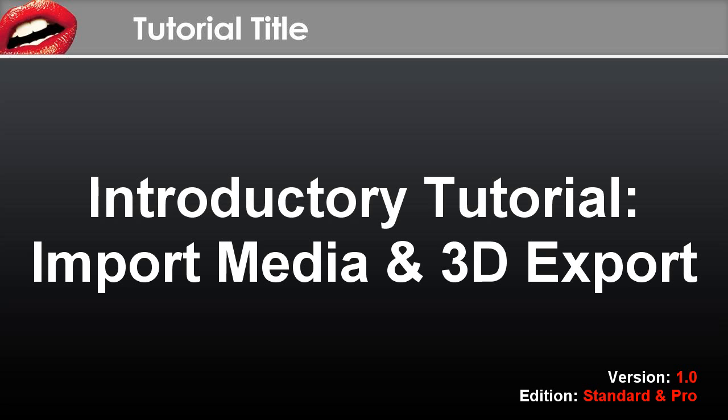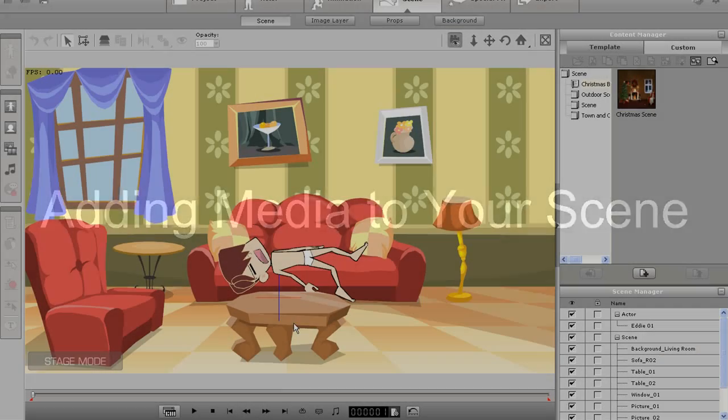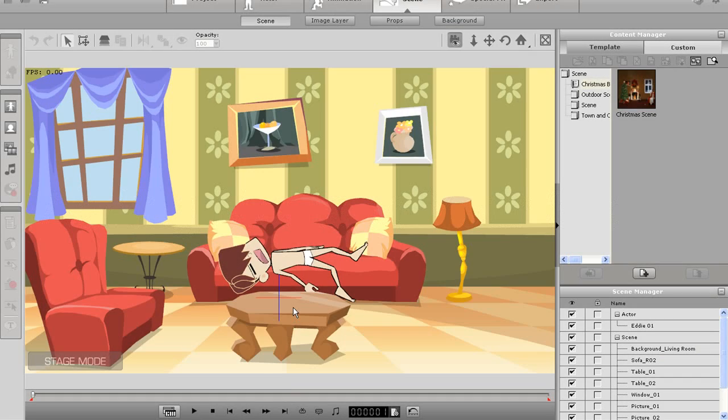Hi there! In this tutorial I'm going to introduce you to the basics of importing in your own media to complement a scene and exporting your entire scene in 3D.